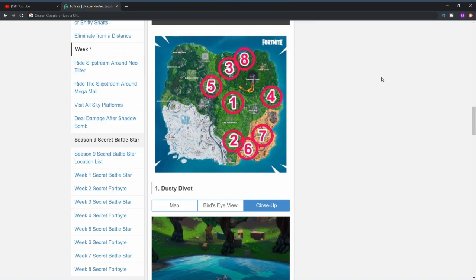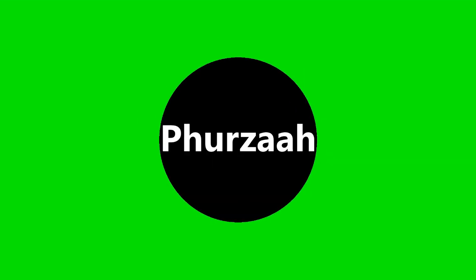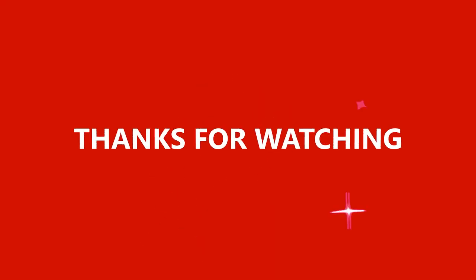I hope this video was helpful and if it was don't forget to like, comment, share and subscribe. That's it for me, it's been your boy Feather, I'm out, peace.